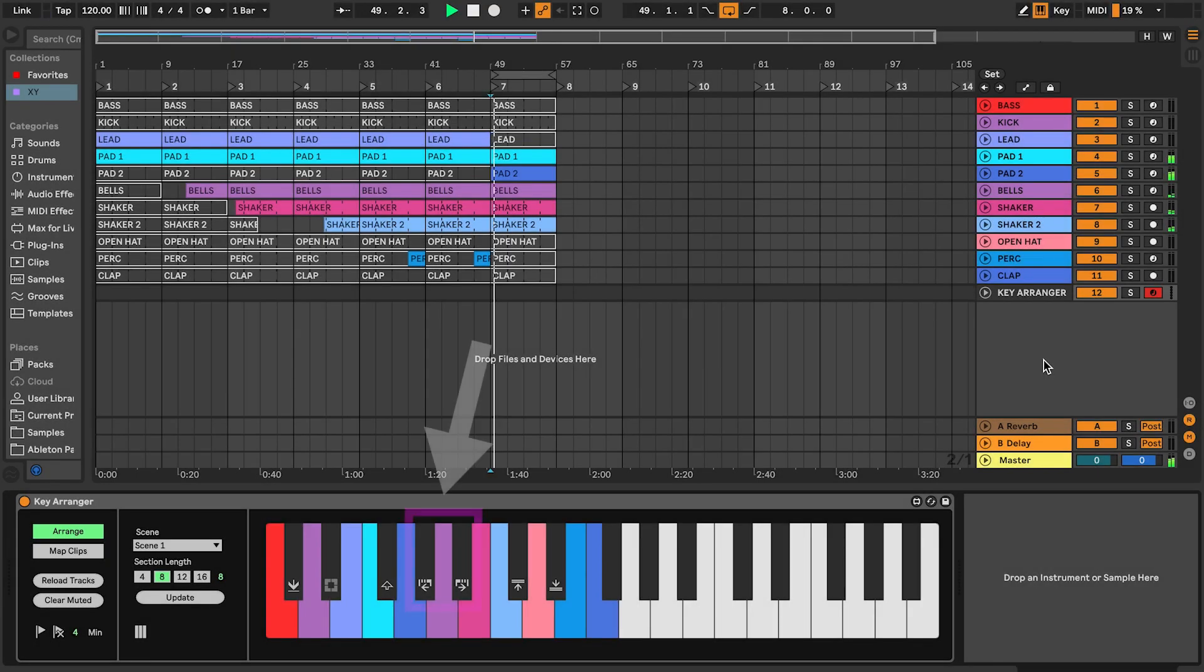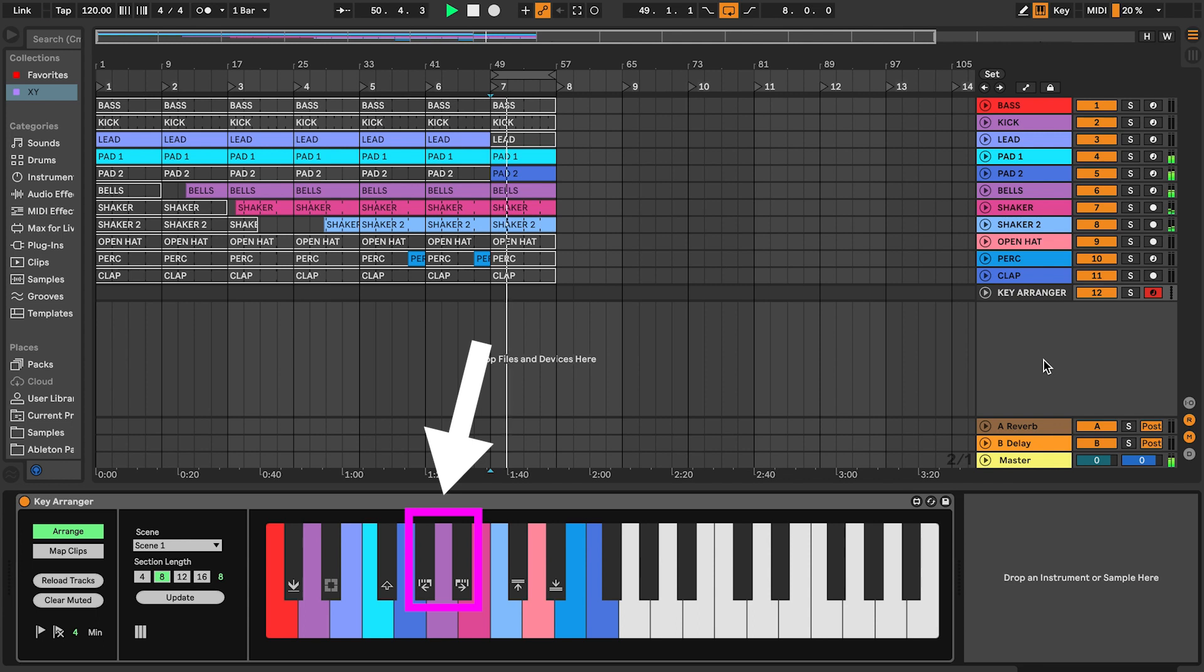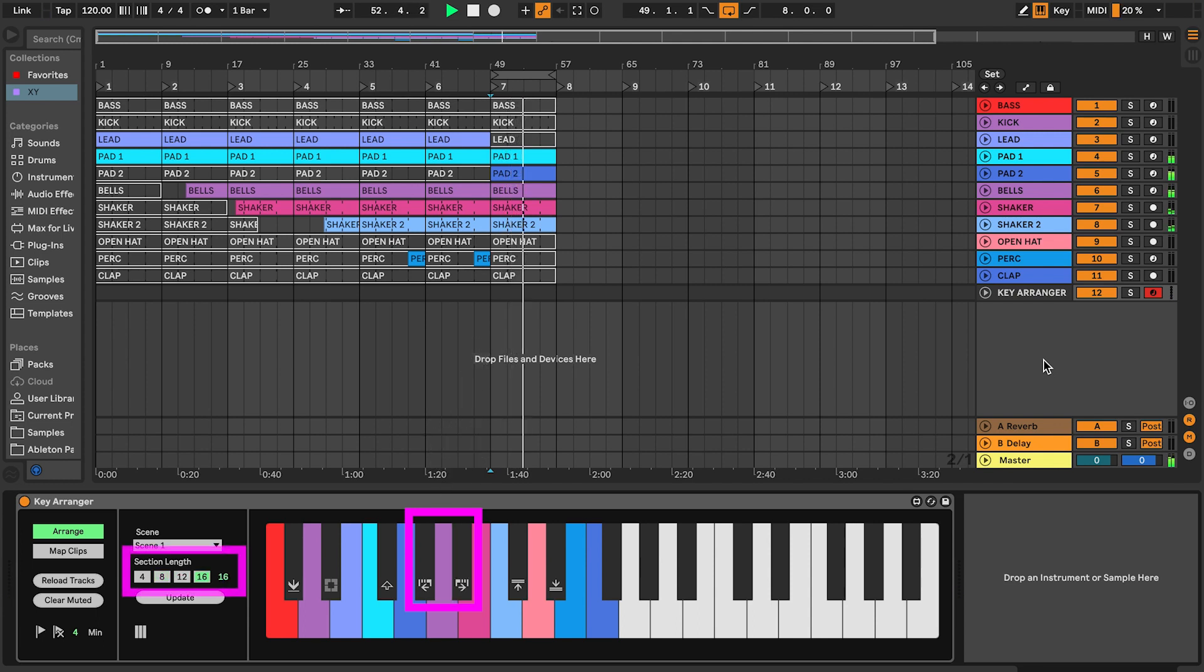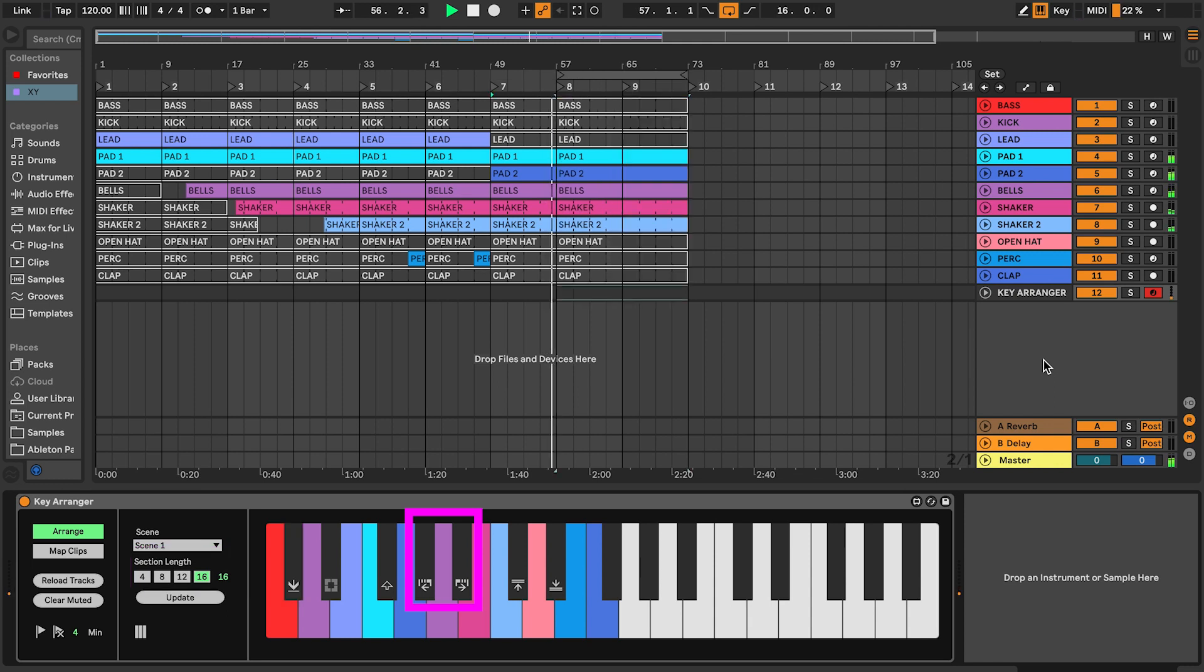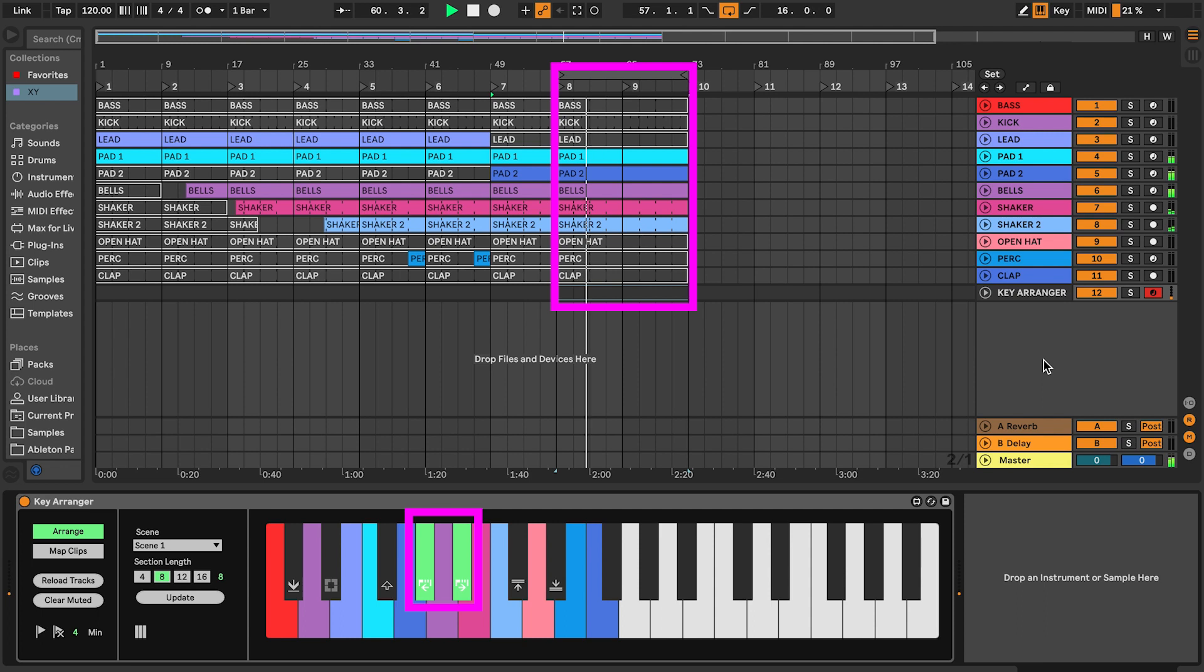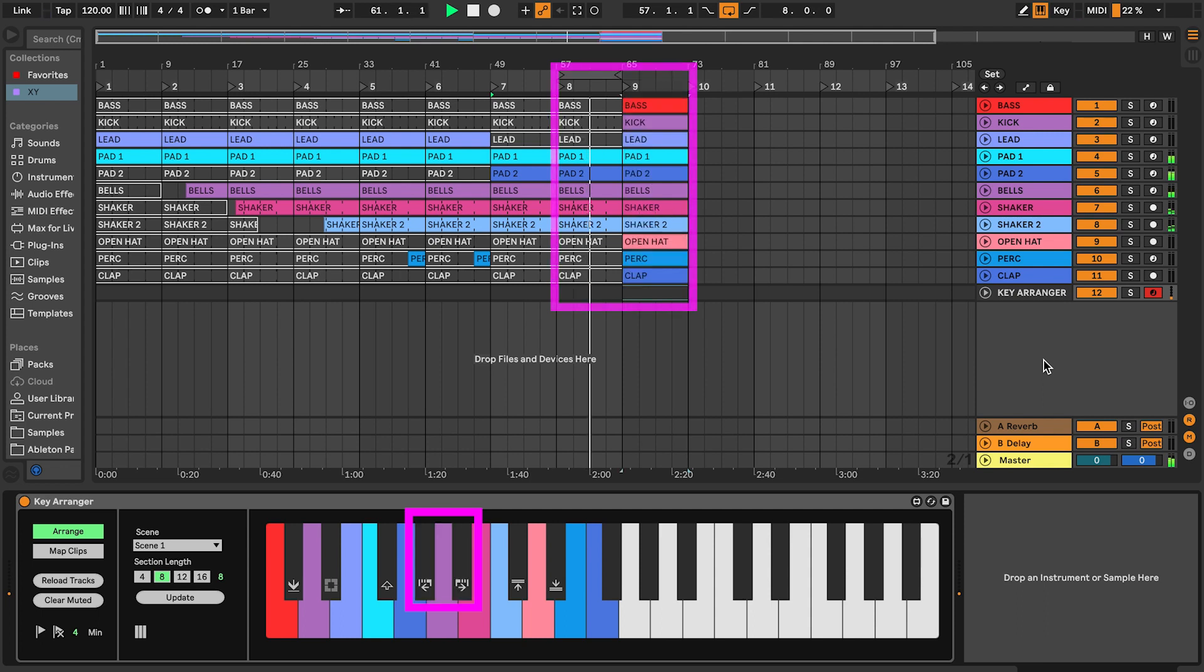Press and release the section length keys to increase or decrease loop length. This will toggle through the four preset section lengths 4, 8, 12 and 16 bars. The new length is applied when a new section is created. You can also hold both keys to apply the new length to the current section.